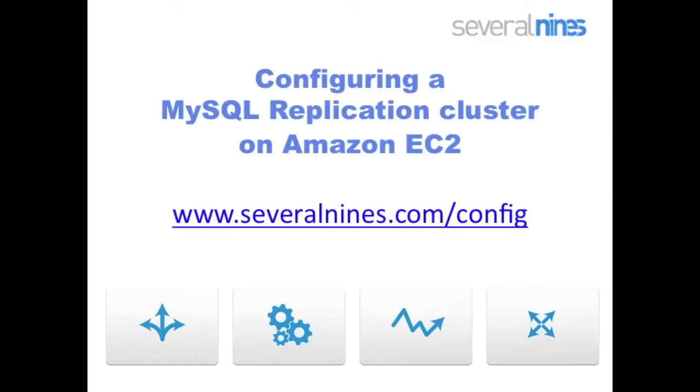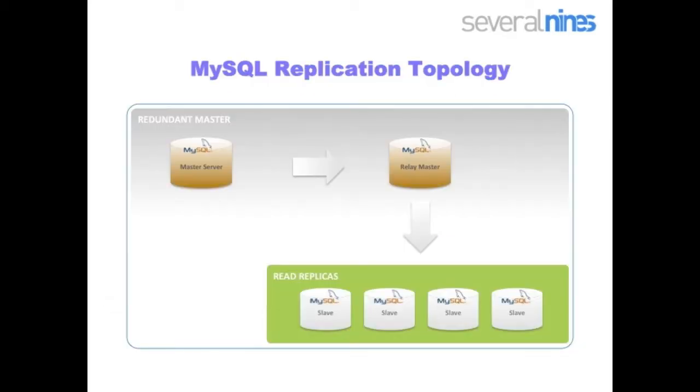Hi, welcome to this Several Lines demo. My name is Vinay Jusri from the Several Lines team. In this demo, we will be presenting to you the Several Lines Configurator and how you go about configuring a MySQL replication cluster on Amazon EC2.